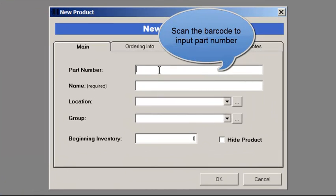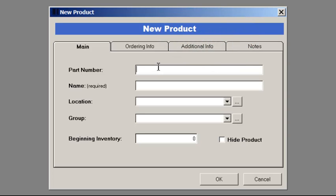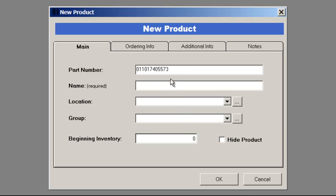Using your scanner, scan in the part number, then enter your product's name. Press OK to save the product.